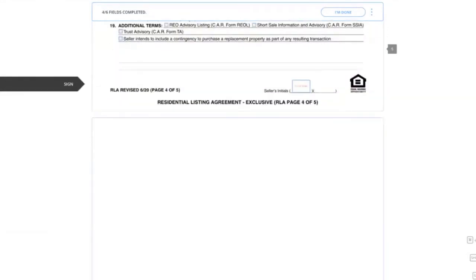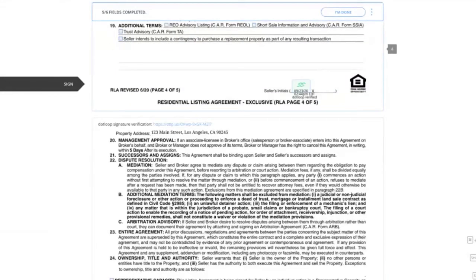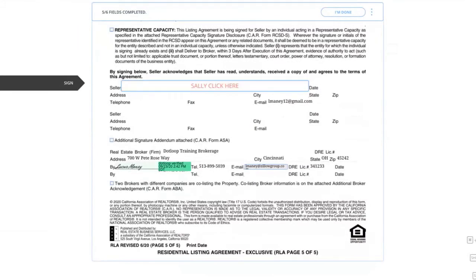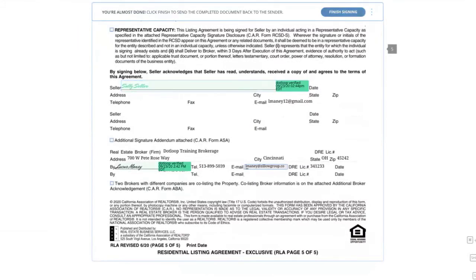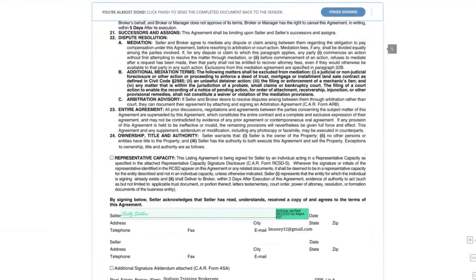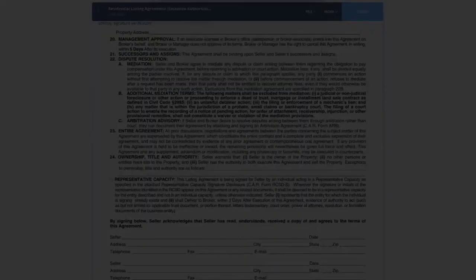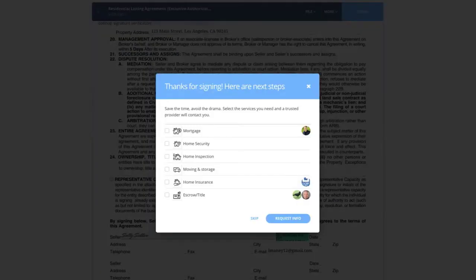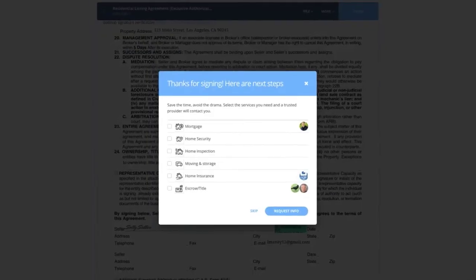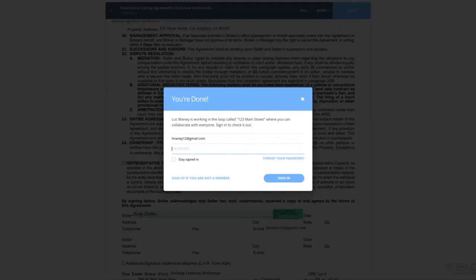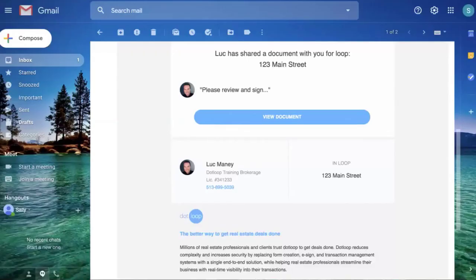All I'm doing now is simply clicking through the document. Same thing with the signatures. I can see that Luke signed it and last field. Once I've gone through all the fields that are assigned to me, it prompts me to click finish. As soon as I do that, I'm done. I get a pop-up letting me know that I'm done and Luke, my agent, just got an email. So it's that simple for Sally.